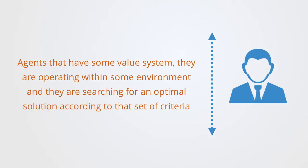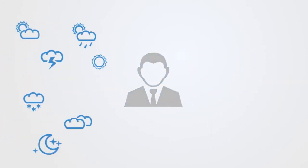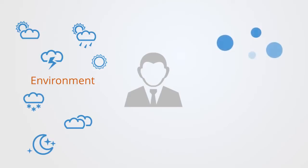These agents are operating within some environment and that environment is changing periodically. The agents have to adapt by finding new responses to these changes.